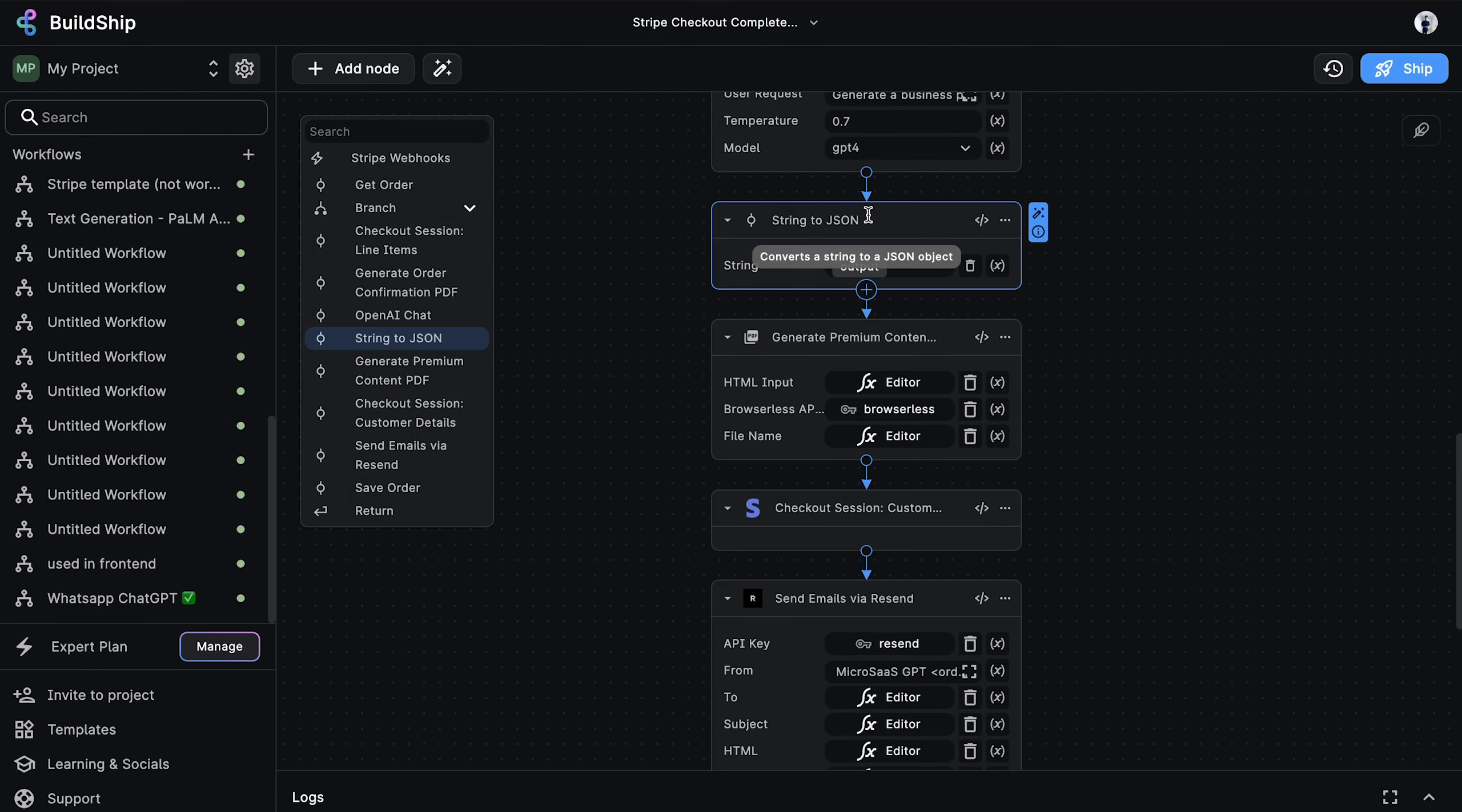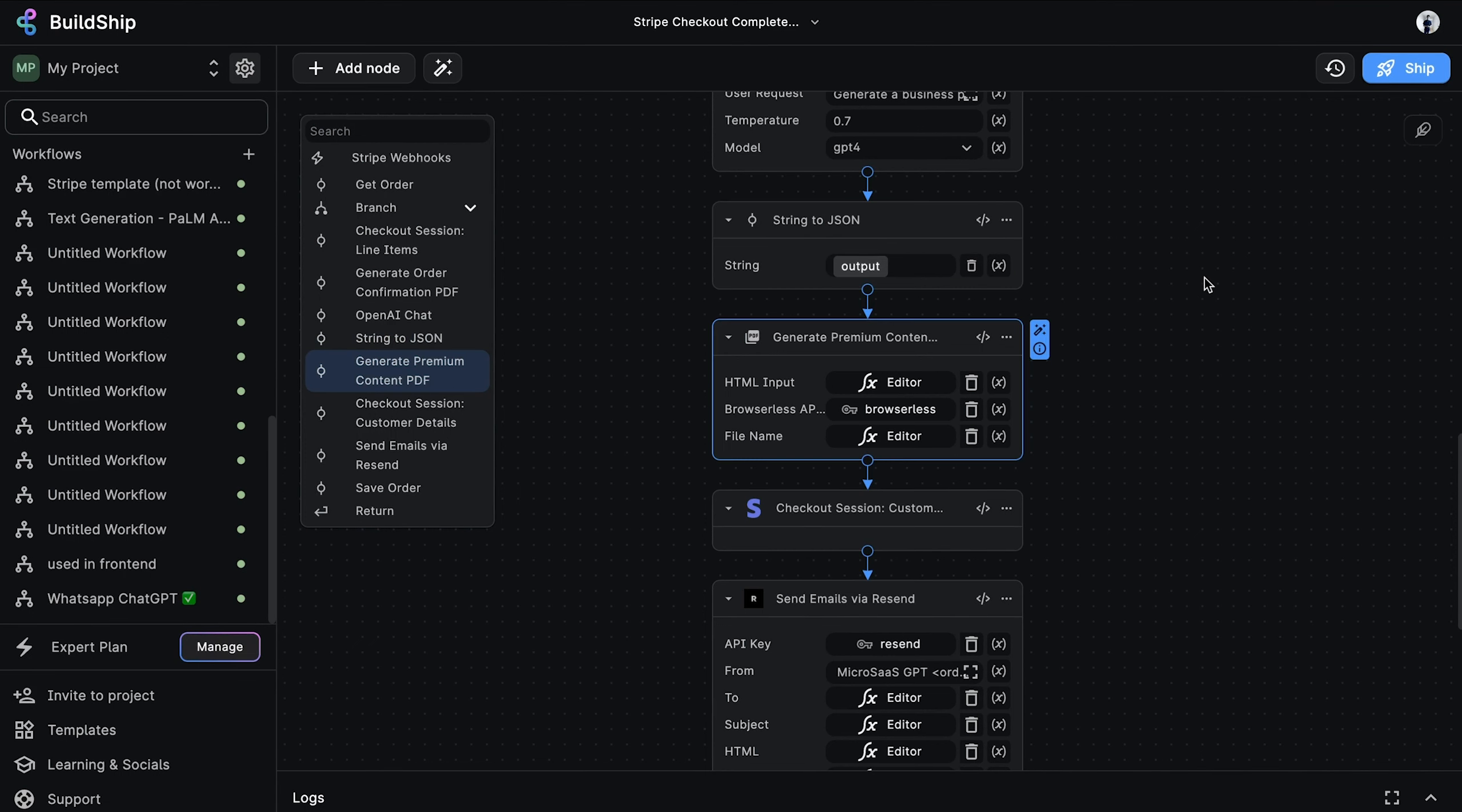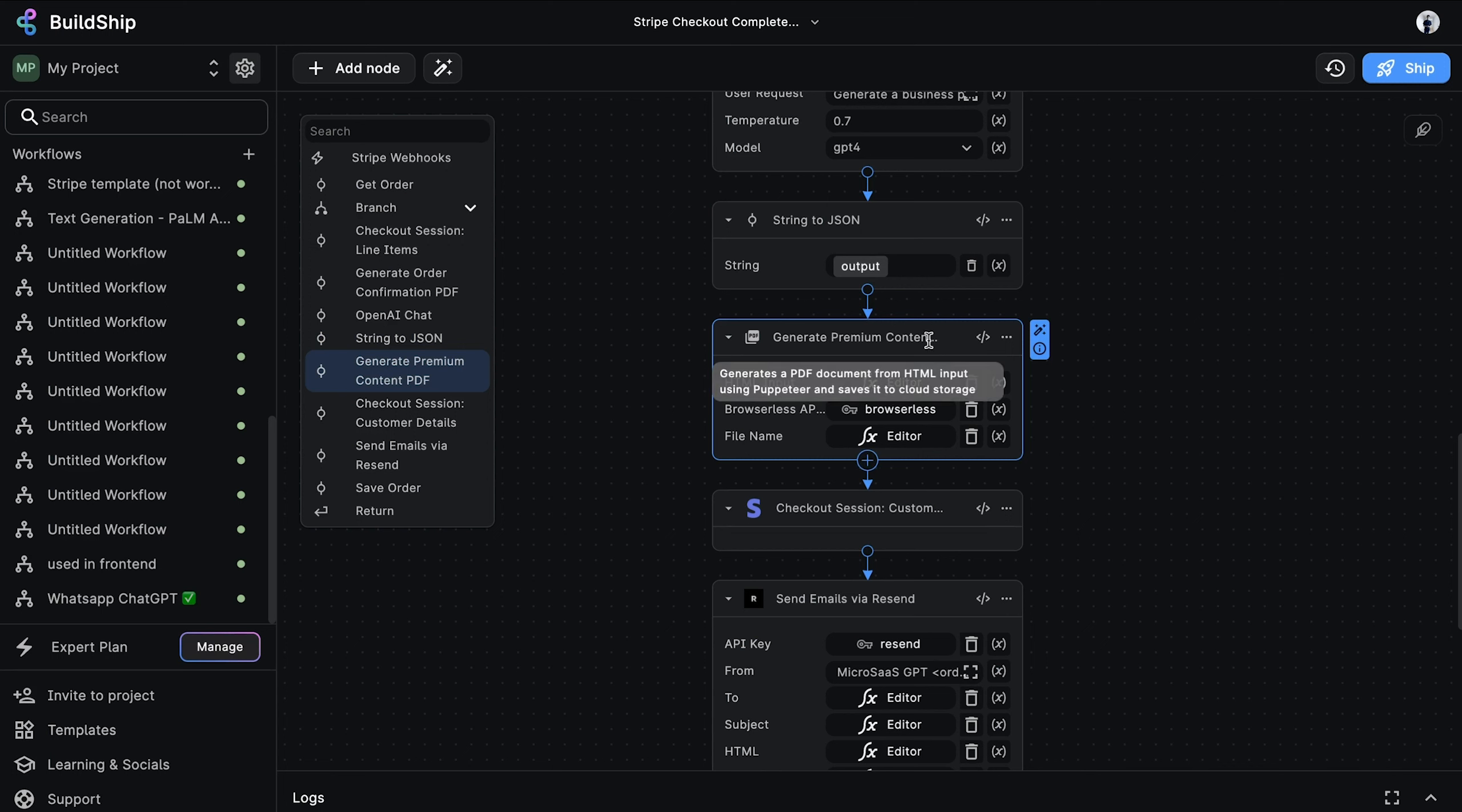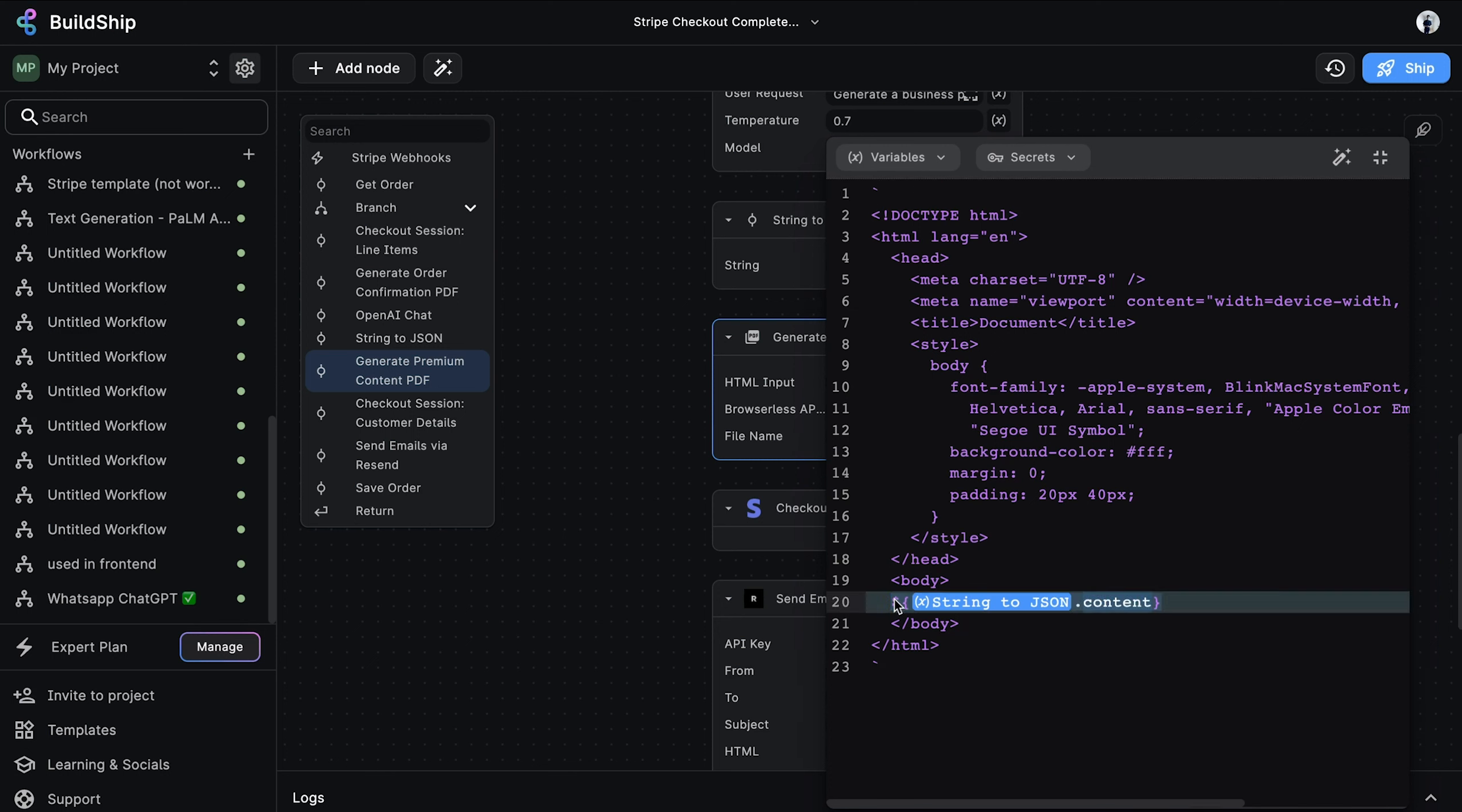Now, because the OpenAI chat node returns a JSON string, we then need to convert it to a valid JavaScript object. This is precisely what the string to JSON node is doing. With our content generated and converted to a valid JavaScript object, we can now convert it to a PDF. Just as before, we're passing the HTML as an expression. We have a basic HTML structure and styling that adds some padding. And in the body, we're inserting the generated content that's being returned from the previous node.